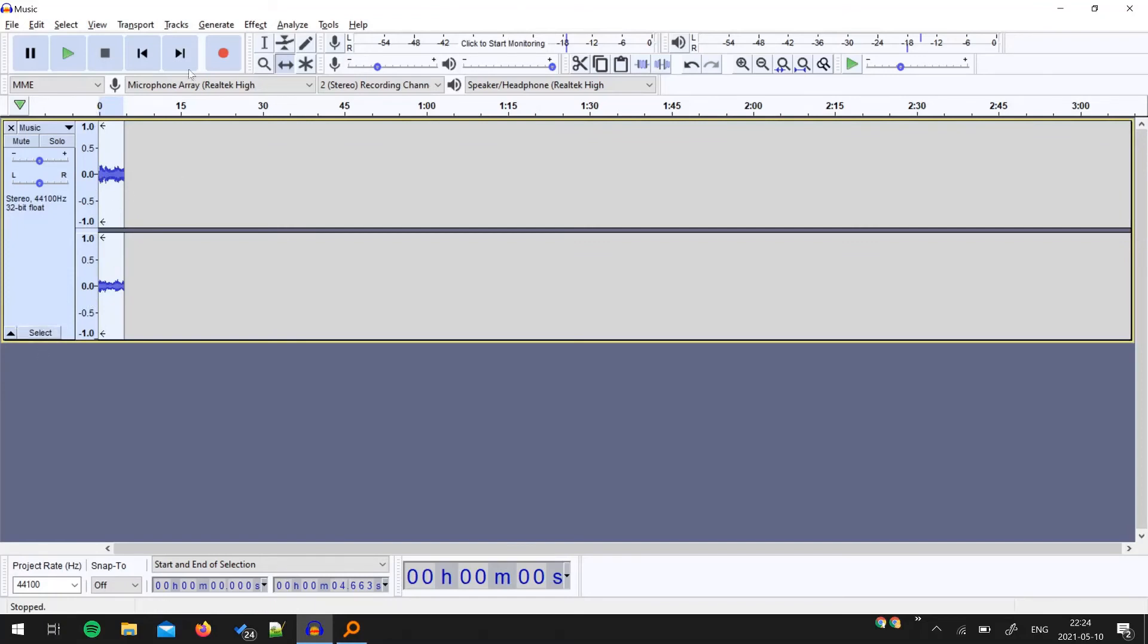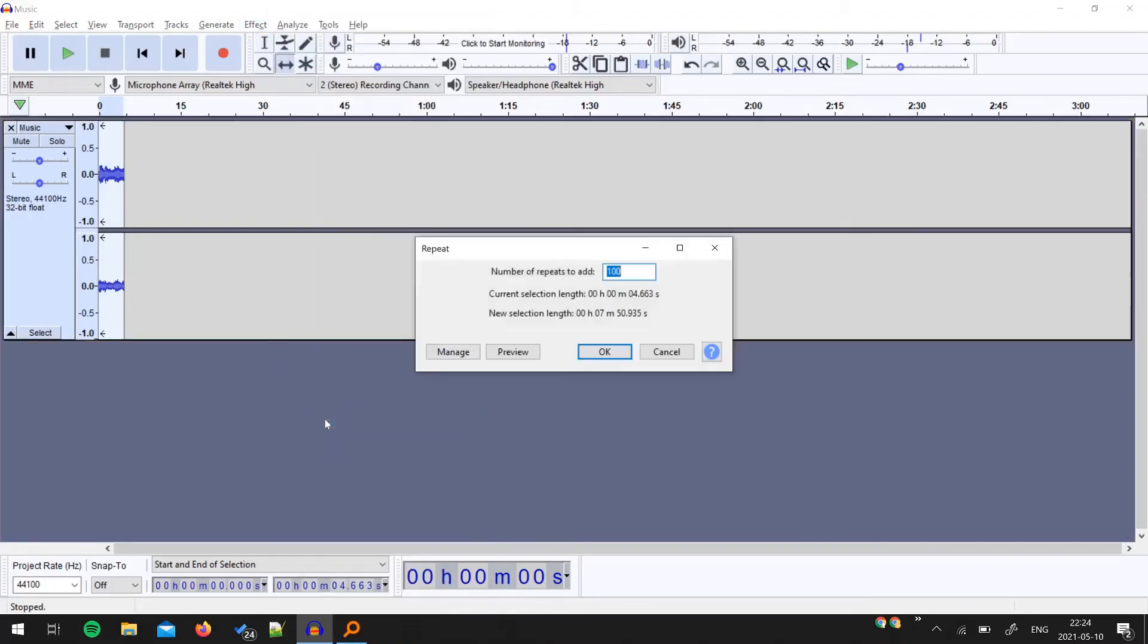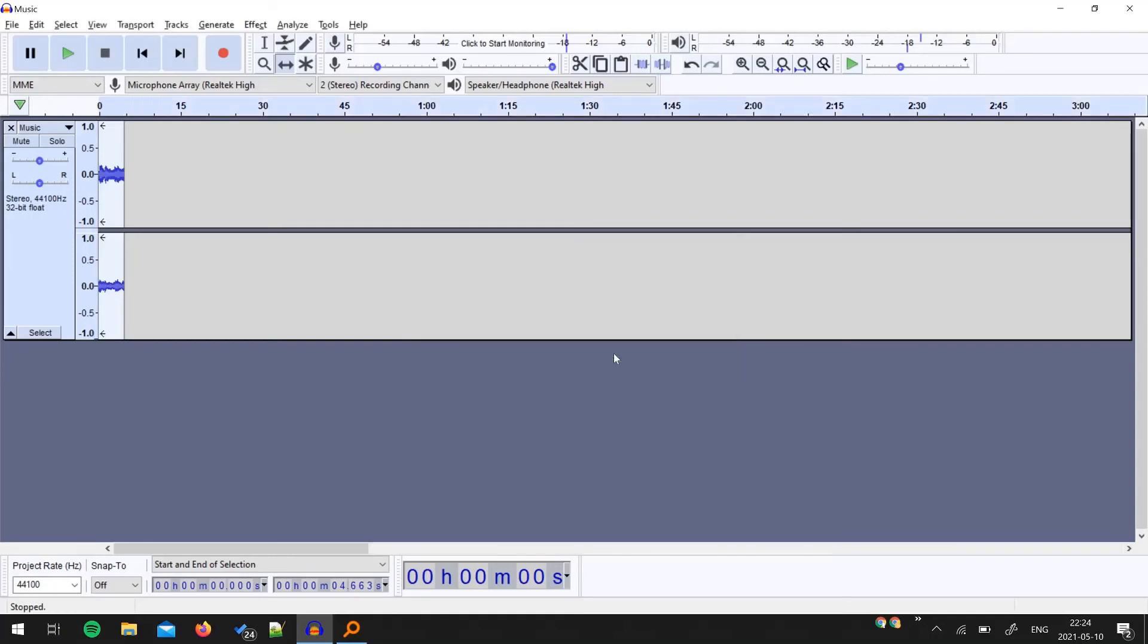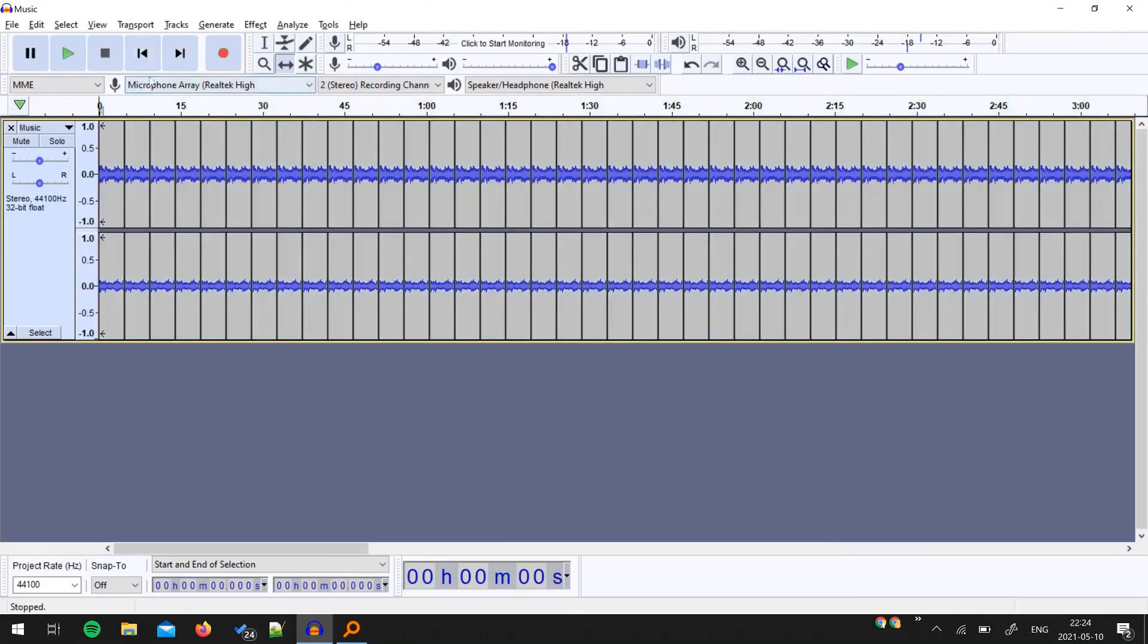Go to Effect and click on Repeat. 100 is already there because we have used the same number, so let's use 150. So again it's coming to 11 minutes because the total length of the original chunk is around 5 seconds. So once I click okay it will get repeated 150 times. So let me play the music now.